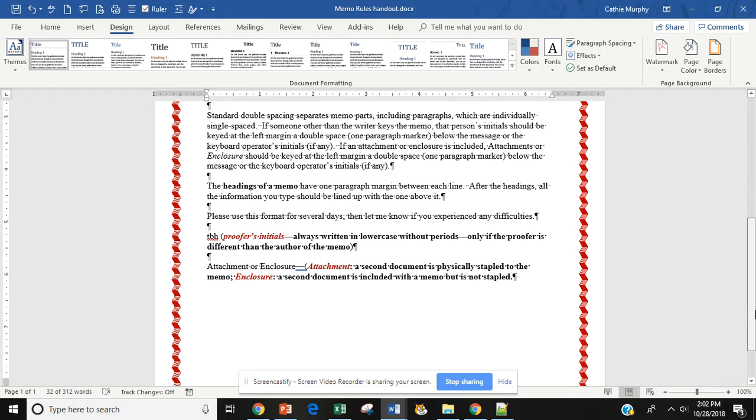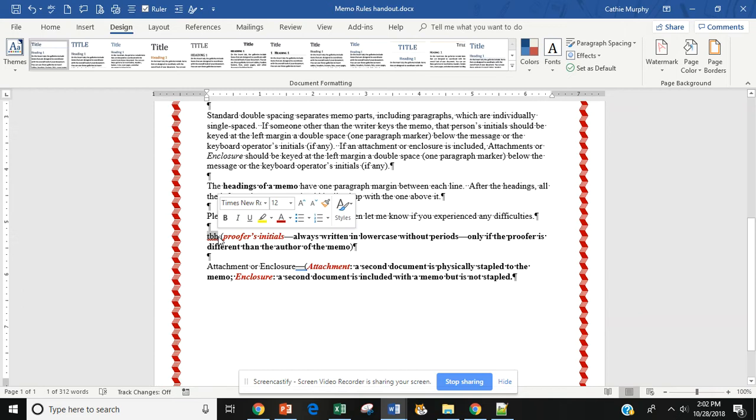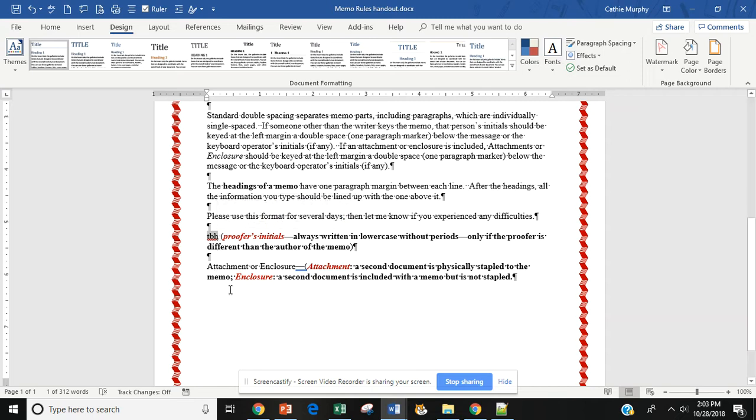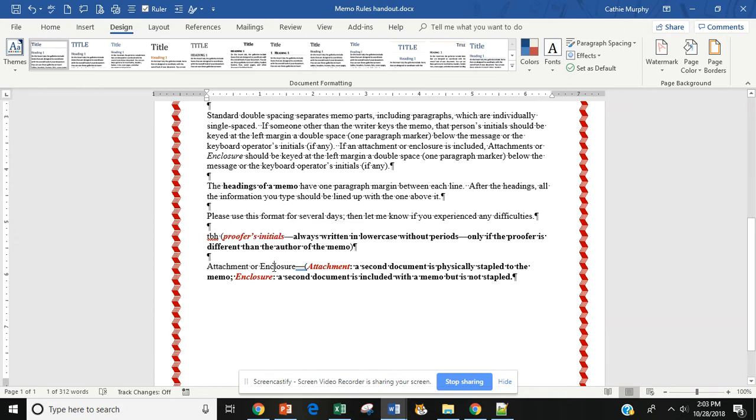Also, if we go down to the bottom, we have proofer's initials just like we had in the block style professional letter. Just like in the letter, proofer's initials are used only when the writer of the letter and the typist are different people. Remember, if you are the writer and the author, you do not need to put proofer's initials because it's assumed that you typed up your own memo.